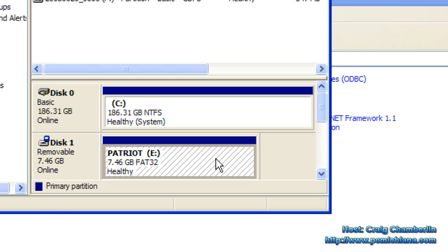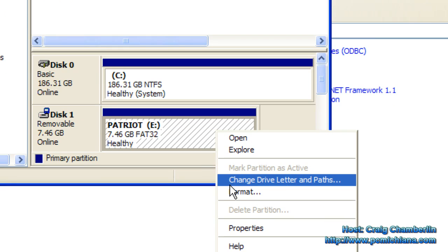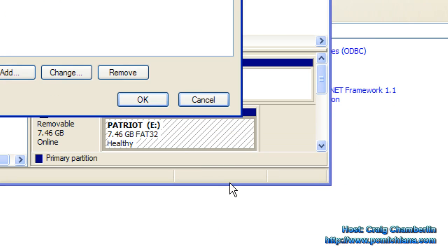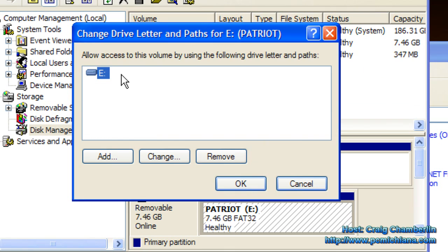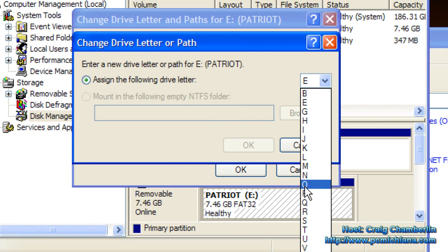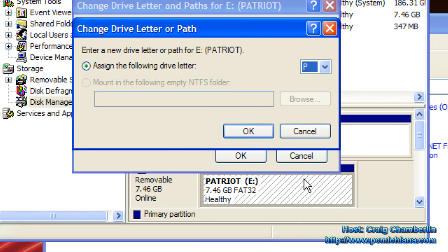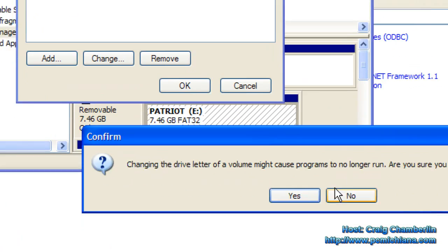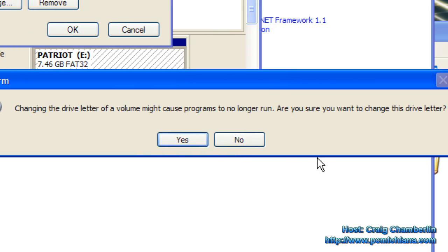Your removable media will show up here if your plug and play installed correctly. What you'll need to do is select the device — the thumb drive that you have — right-click on it, select Change Drive Letter and Paths, click Change, and then choose the drive letter you want. Make sure it doesn't match or isn't identical to another already existing drive letter.